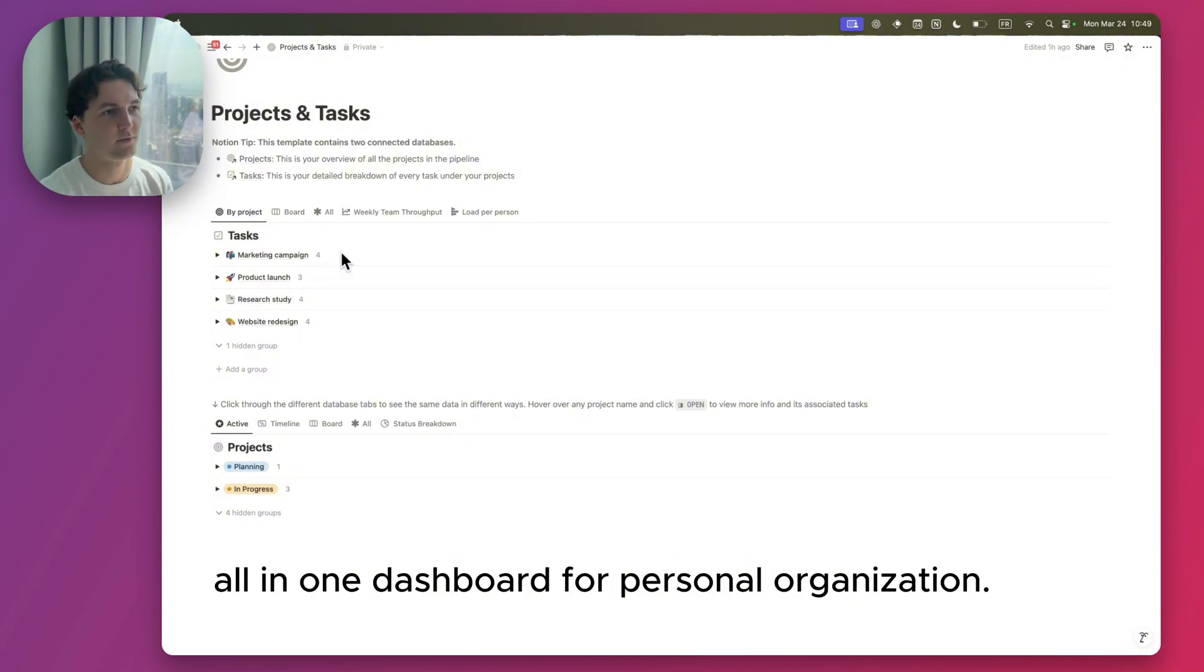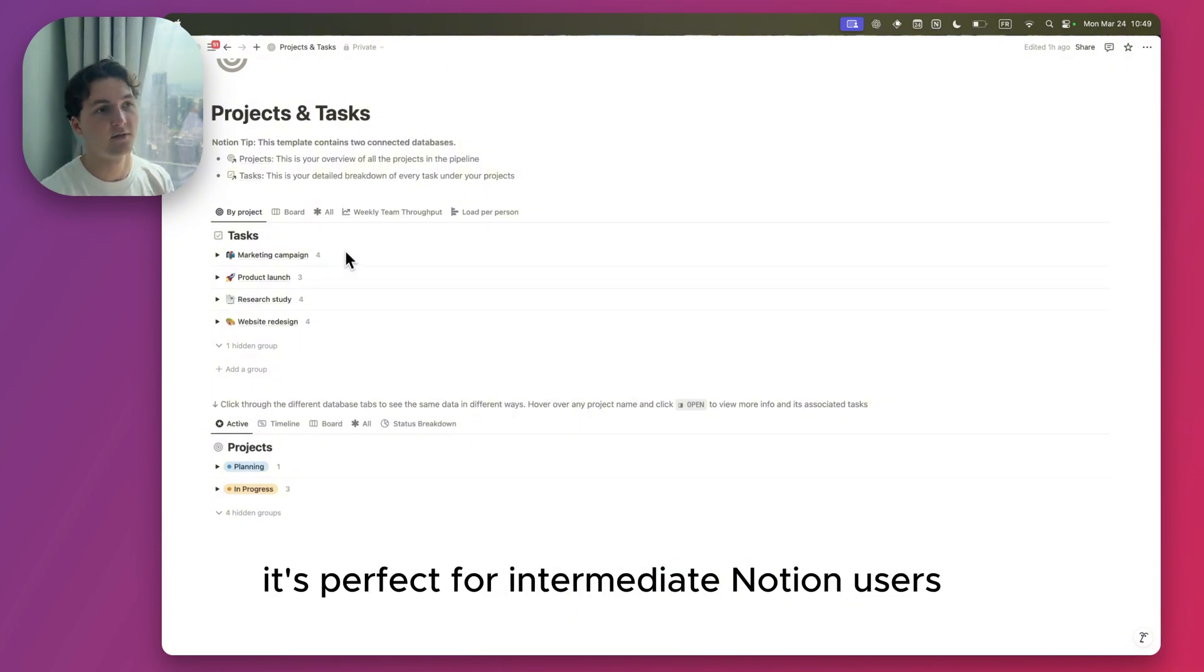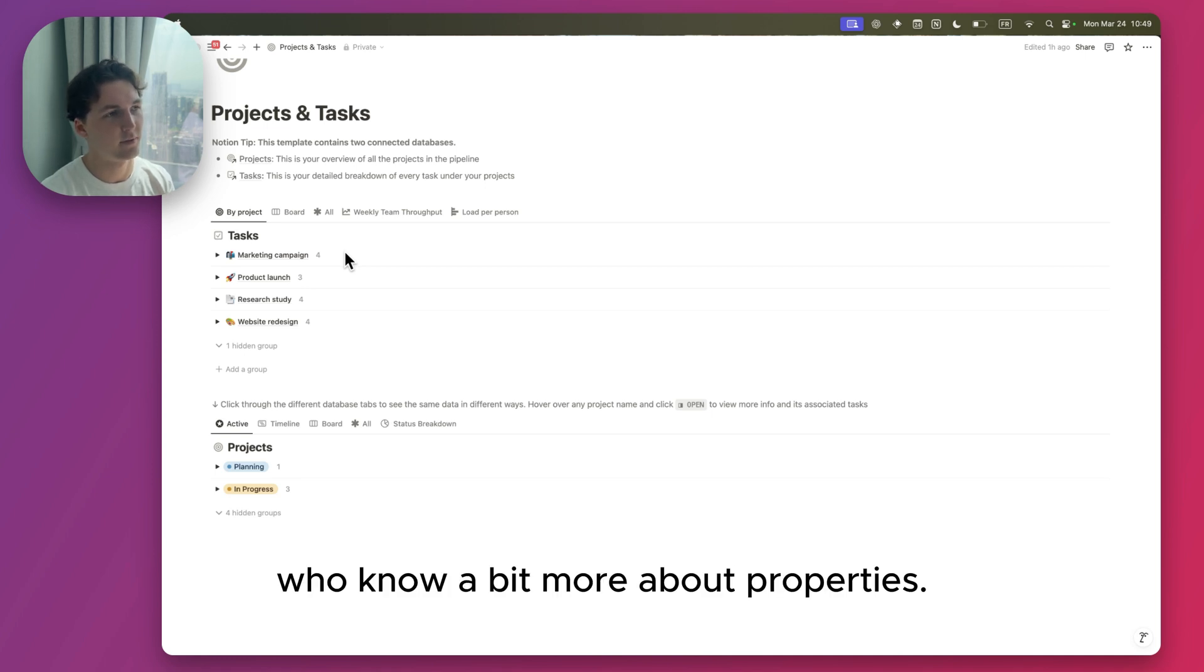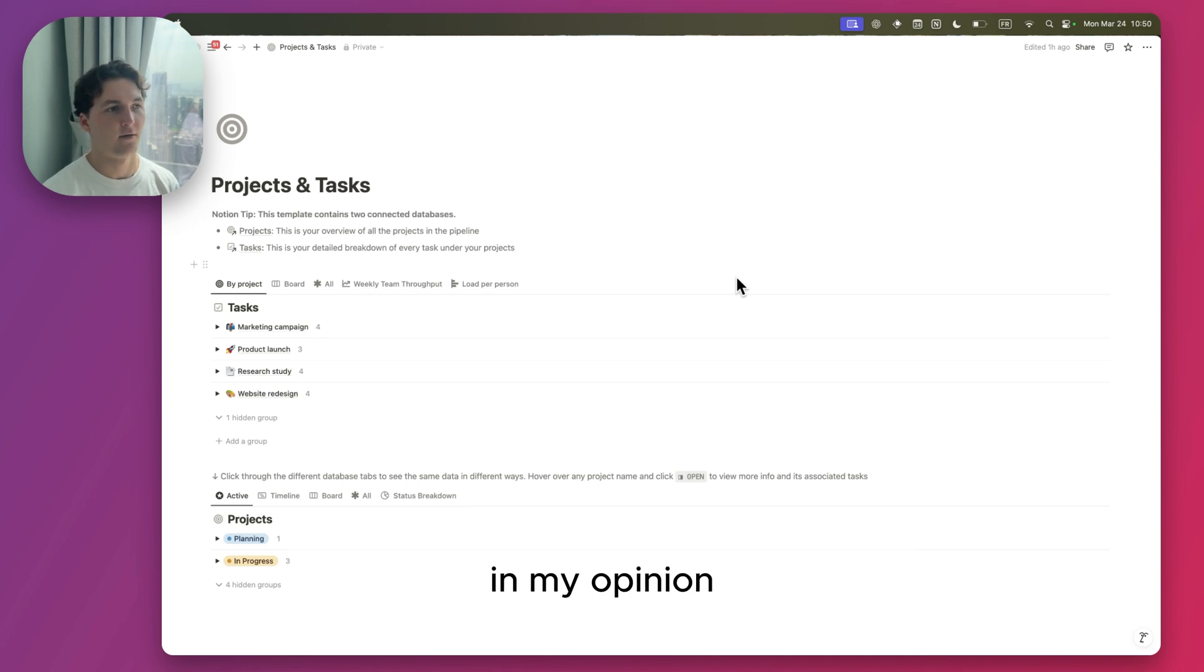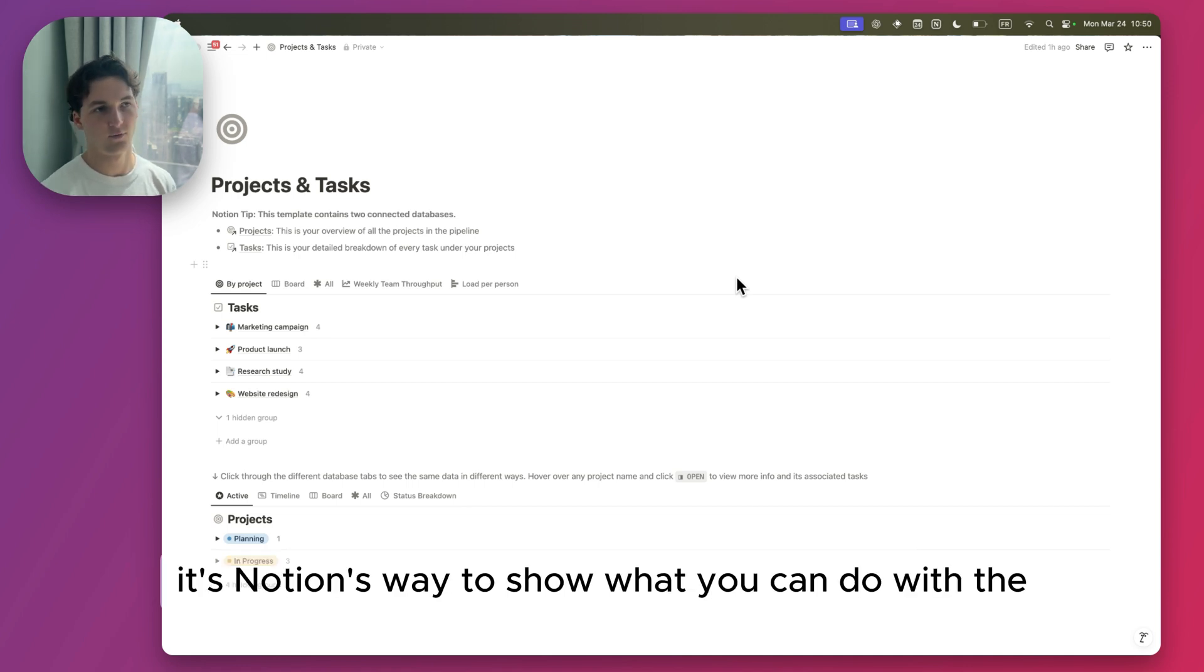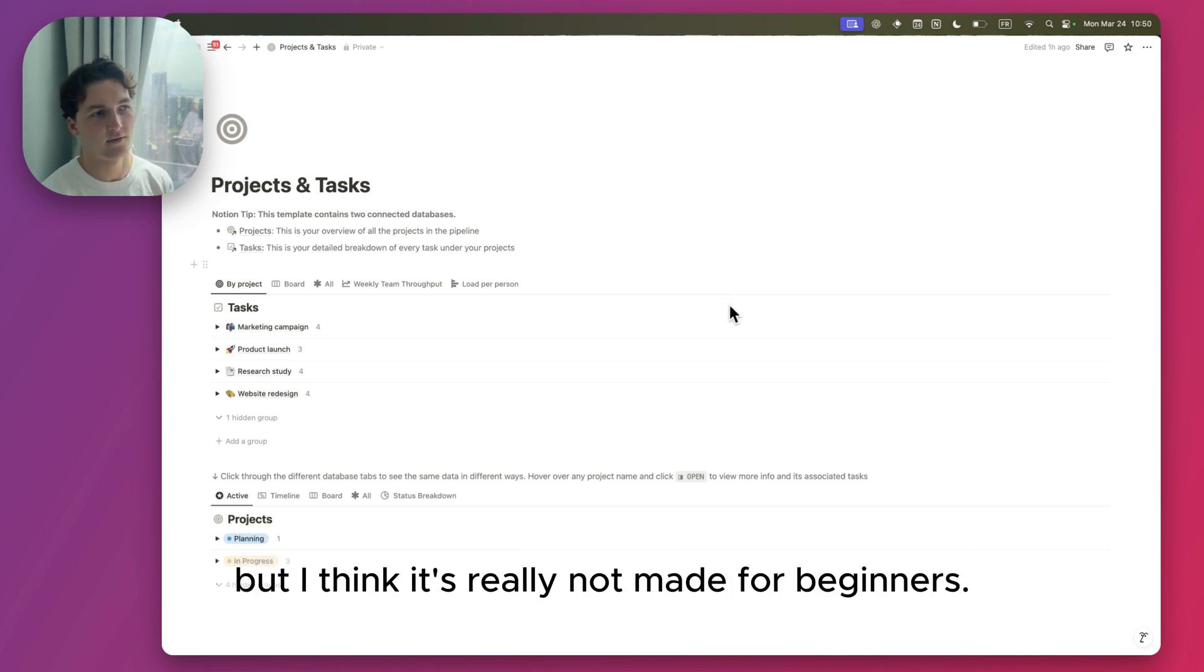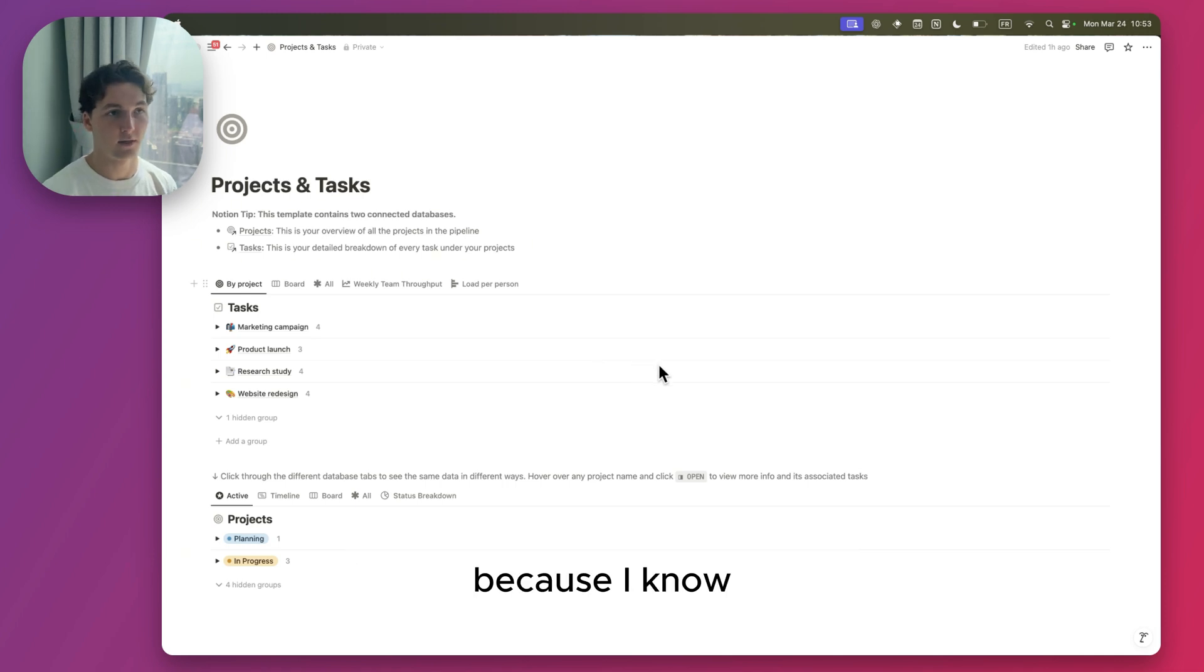In my opinion, it's perfect for intermediate Notion users who know a bit more about properties. It's pretty complicated for beginners. In my opinion, it's Notion's way to show what you can do with the tool. It's pretty powerful, but I think it's really not made for beginners.